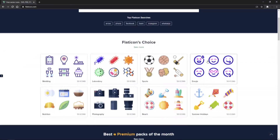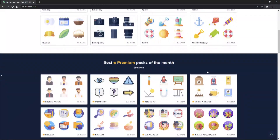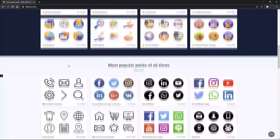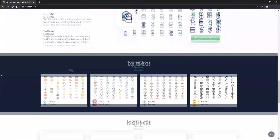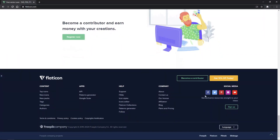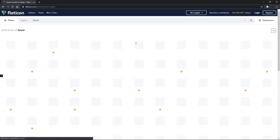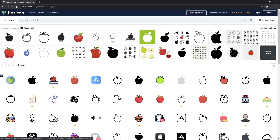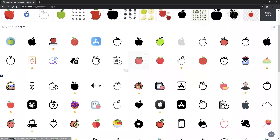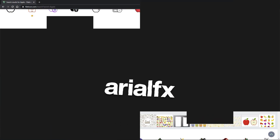So our next tool we'll be taking a look at is called Flat Icon. This website has all the icons you will ever need. Just type something you are looking for in the search bar and I can guarantee you you will find it. Although some icons may be paid, almost all of them are free to use and they are available in different sizes and file formats. If you are looking for icons for a project or anything, this website will definitely be able to help you.